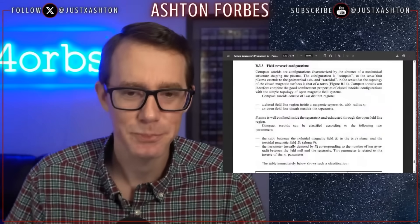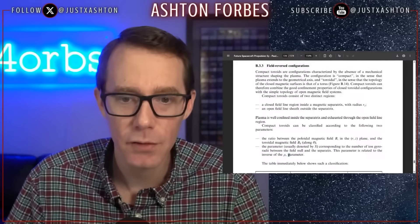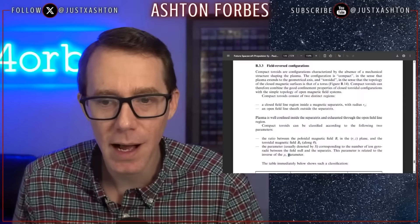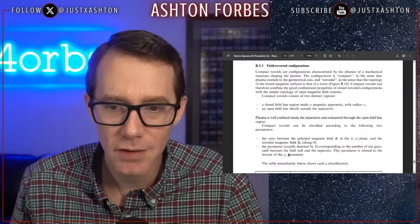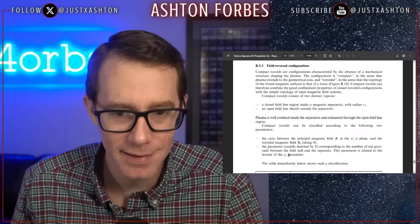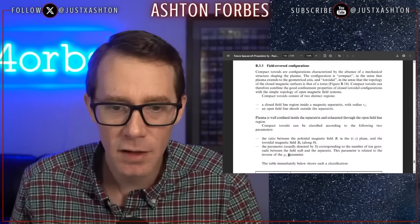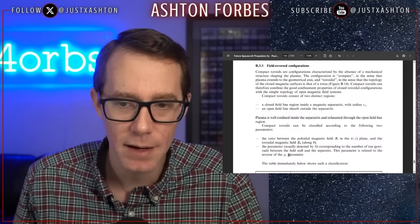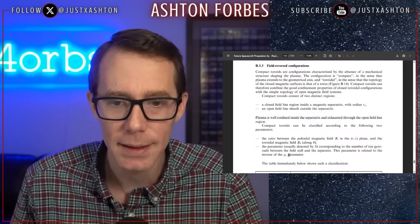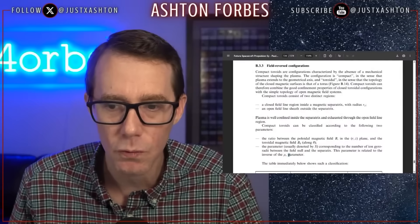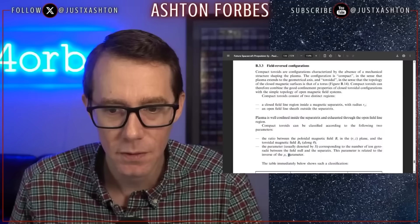Field reverse configurations. Compact toroids are configurations characterized by the absence of a mechanical structure shaping the plasma. The configuration is compact in the sense that the plasma extends to the geometrical axis, and toroidal in the sense that the topology of the closed magnetic surfaces is that of a torus — a donut. Compact toroids can therefore combine the good confinement properties of closed toroidal configurations with the simple topology of open magnetic field systems.